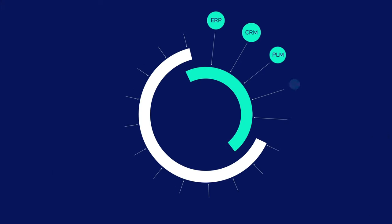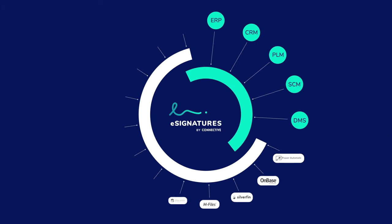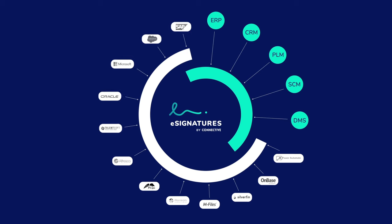And that's it. Start right away with a standalone solution. Use a standard integration or embed Connective eSignatures seamlessly into your own business applications, thanks to the extremely easy API.